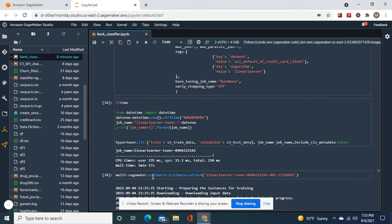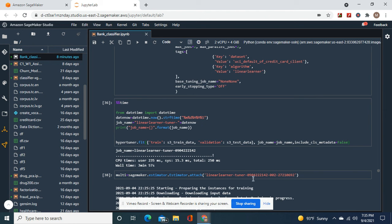Multi equals sagemaker.attach the model from the training job. You can find it on your logs, on your hyperparameter tuning jobs. Copy and paste it, attach your model, and voila, there you go.